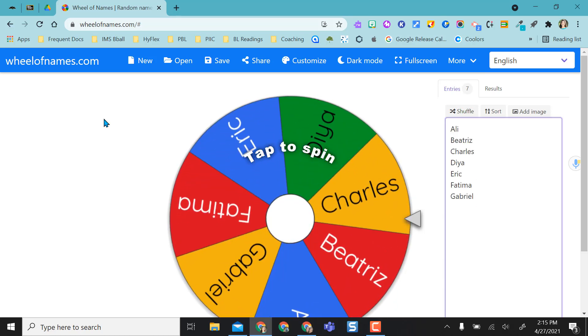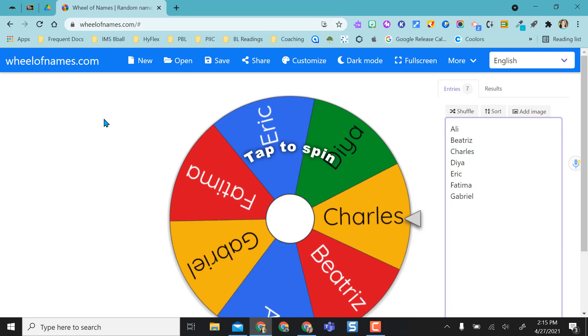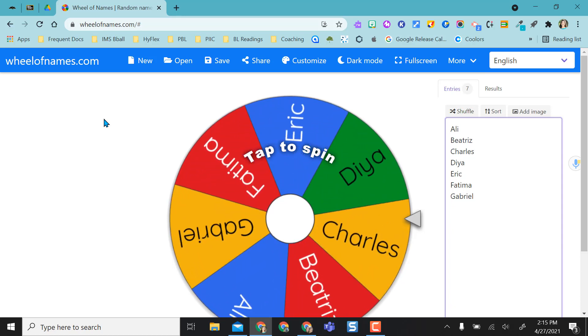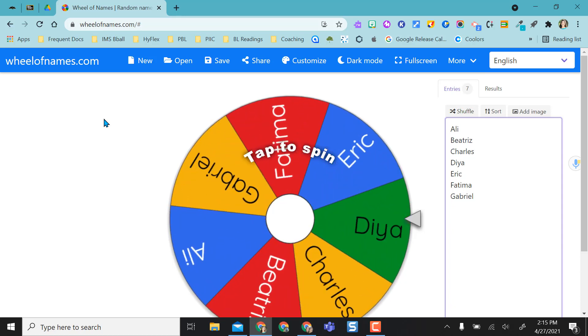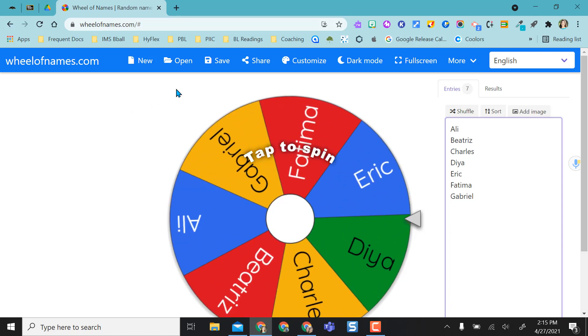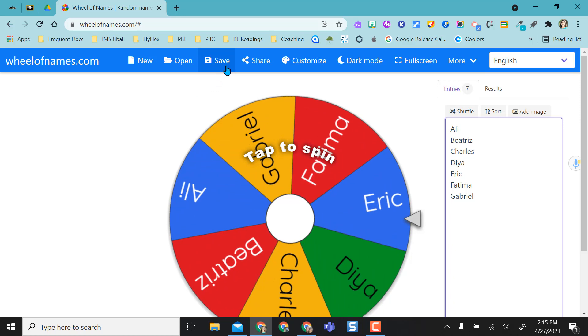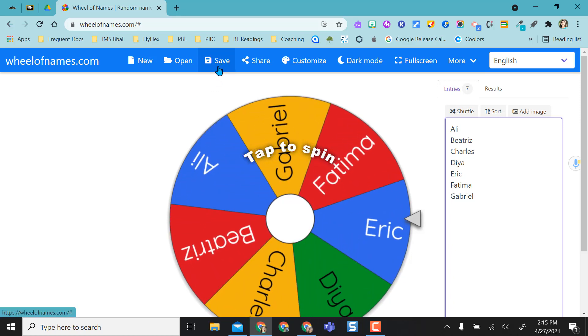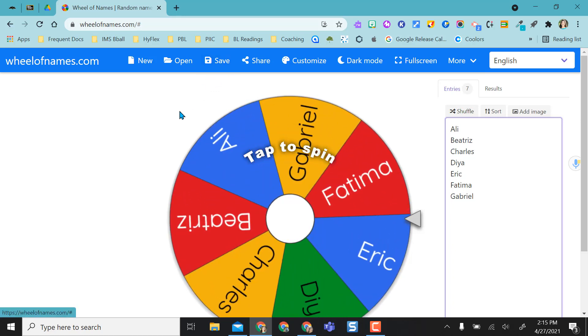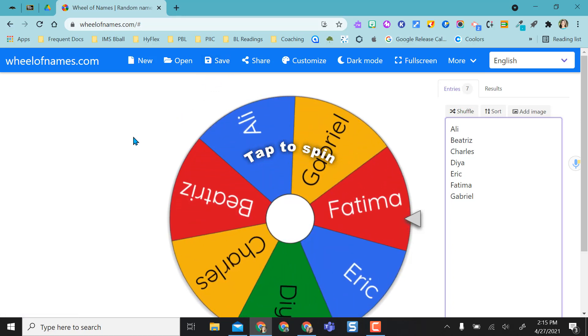You can sign up and register for a free account and use Wheel of Names for free. The advantage of doing this is that it will save your wheels that you create so that you don't have to keep recreating.